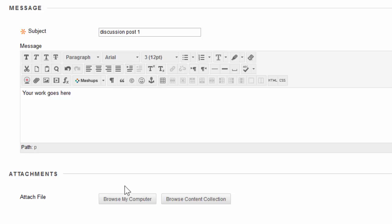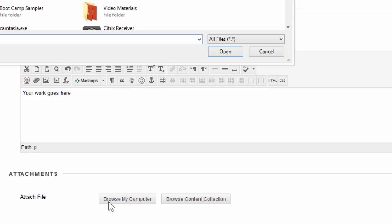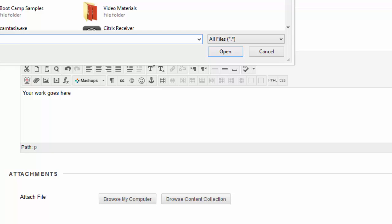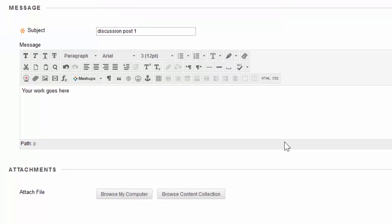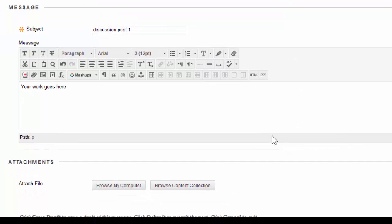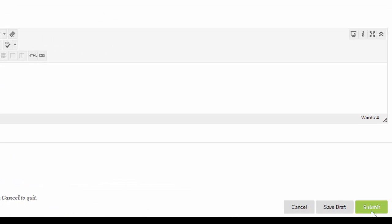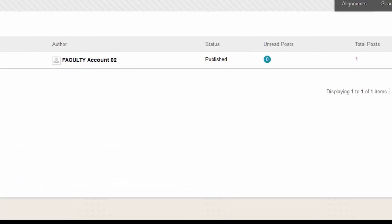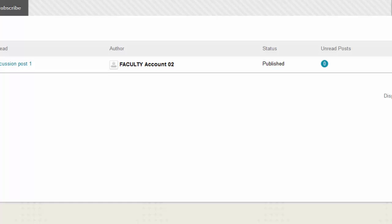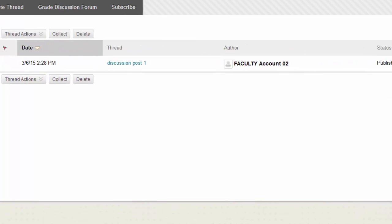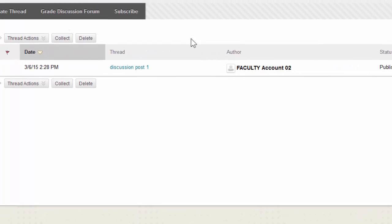Alternatively, you can always click Browse My Computer and select the Word document from the pop-up window. When you are happy with your work, you're going to click on the green Submit button and you'll see your post appear on this screen.